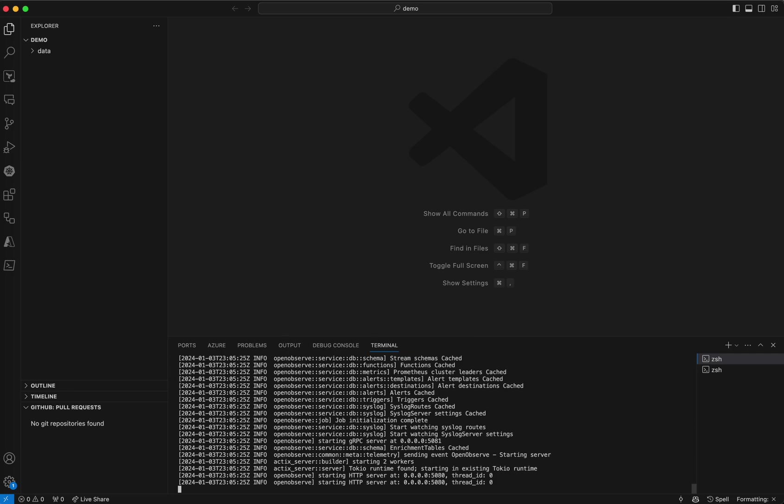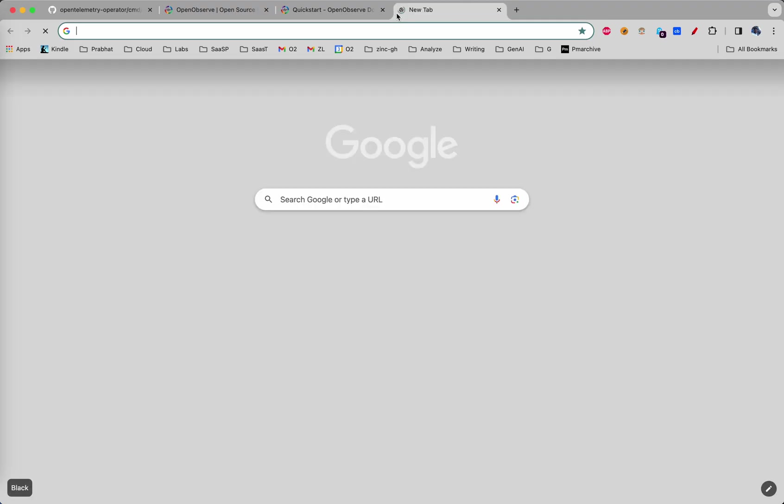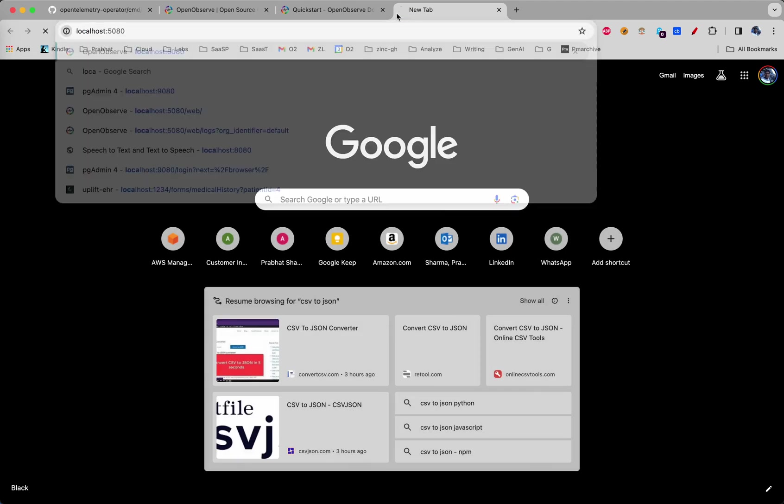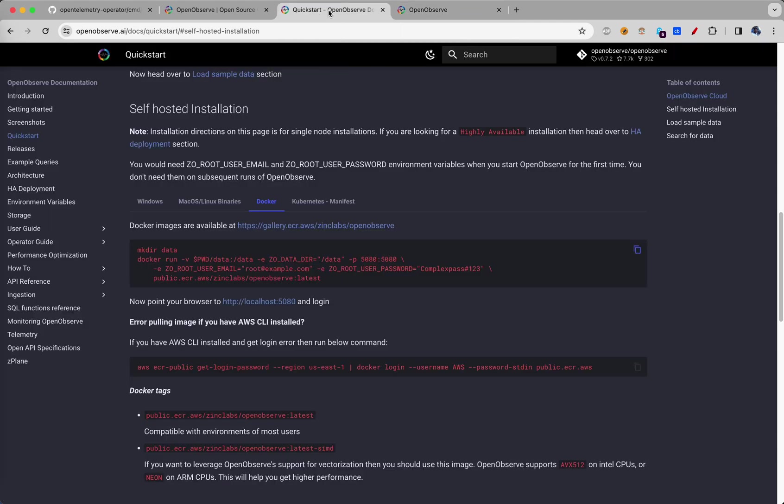And it started. Straightforward, pretty simple. We go to localhost 5080, which is where OpenObserve starts by default.